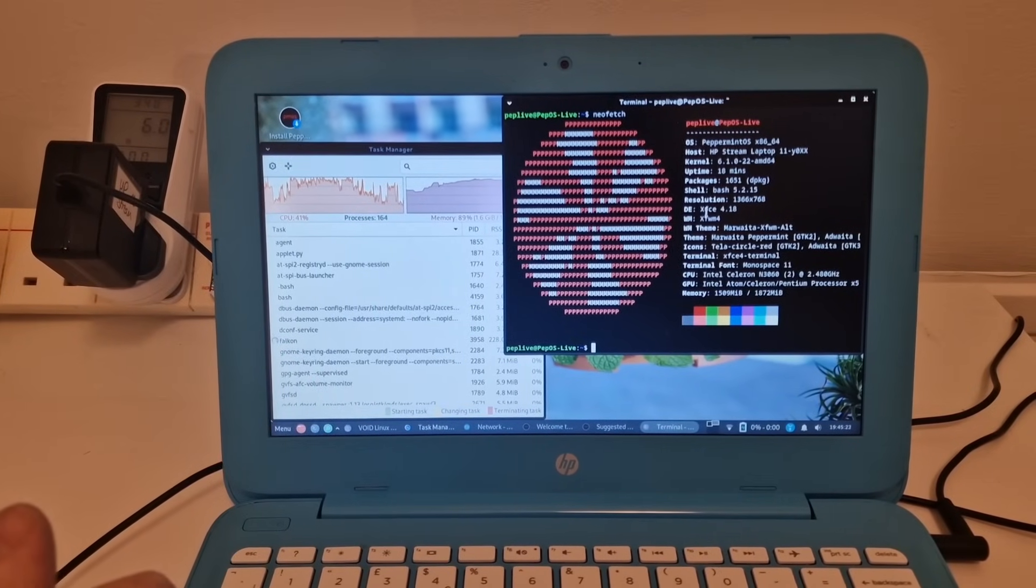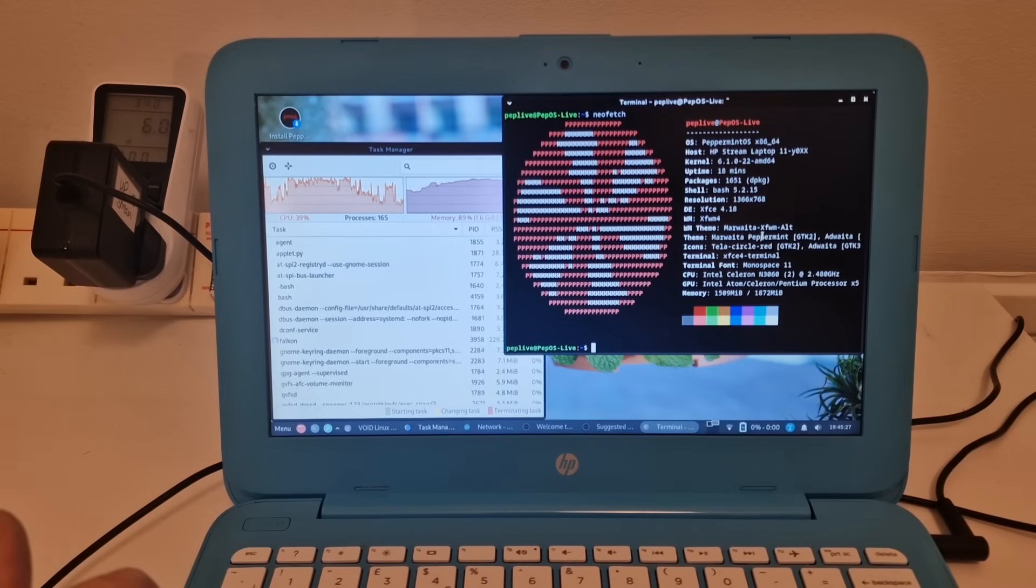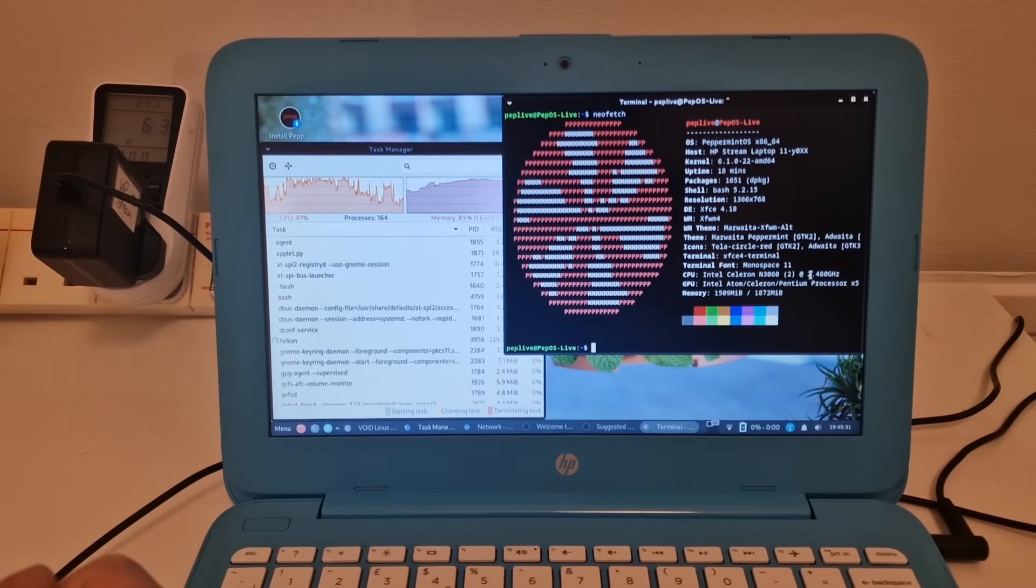And we can see we've got XFCE as the desktop environment. And the Celeron N3060, which turbos up to 2.4 GHz.